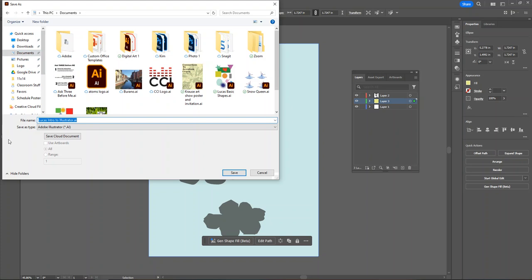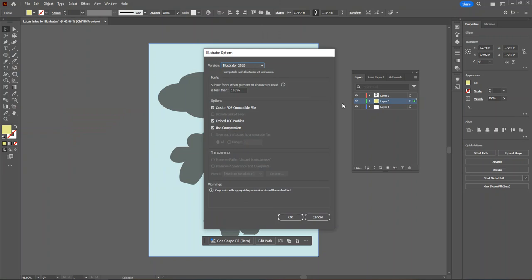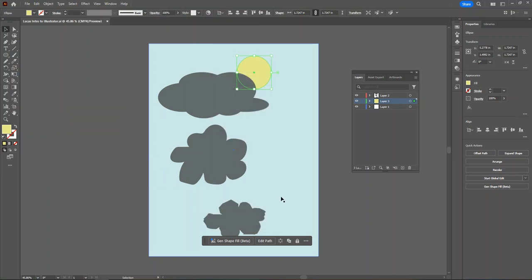If students title their work at the beginning, that title will repeat here. You can see it says Lucas Intro to Illustrator dot AI. AI files or Adobe Illustrator files are the file type that we use when we are pressing pause on a project. If students are planning on coming in the next class and working on it, or would like to continue working on their project for a better grade after receiving feedback, they should always have an AI copy saved. Simply make sure that you have your title correct, that the save as type is set to Adobe Illustrator, and hit save. When this message pops up, we just say okay.